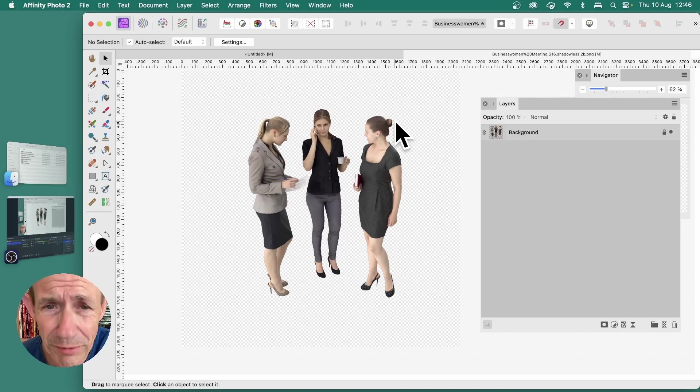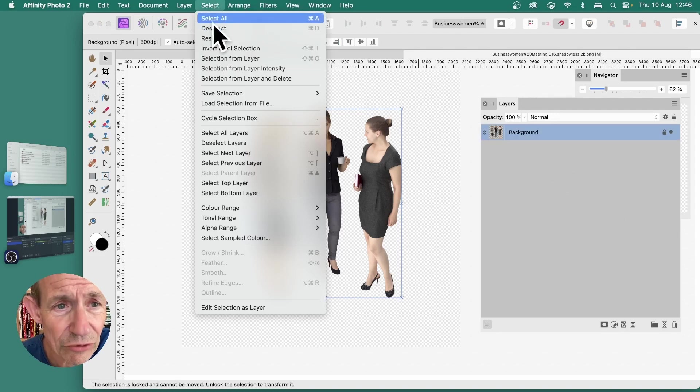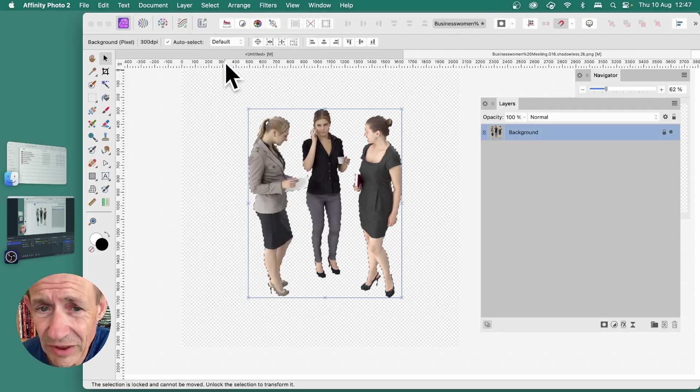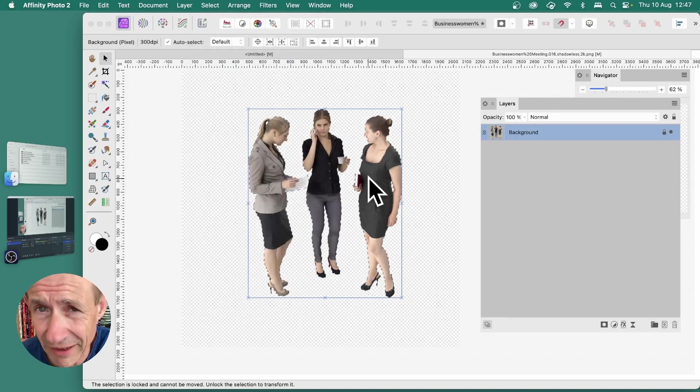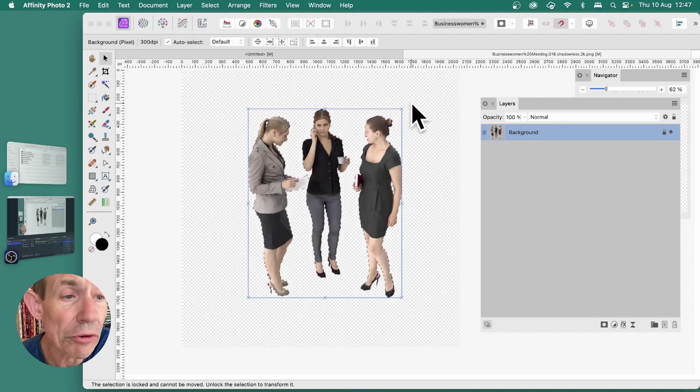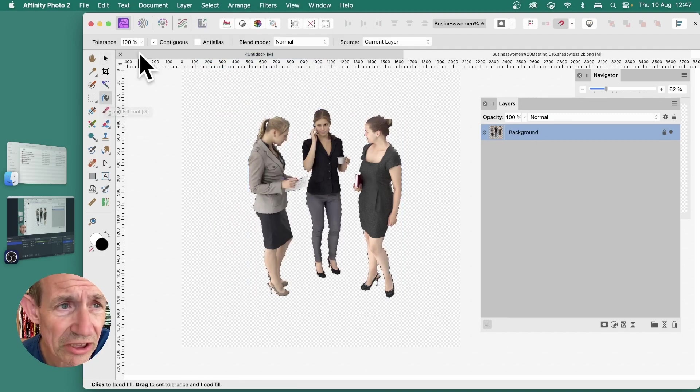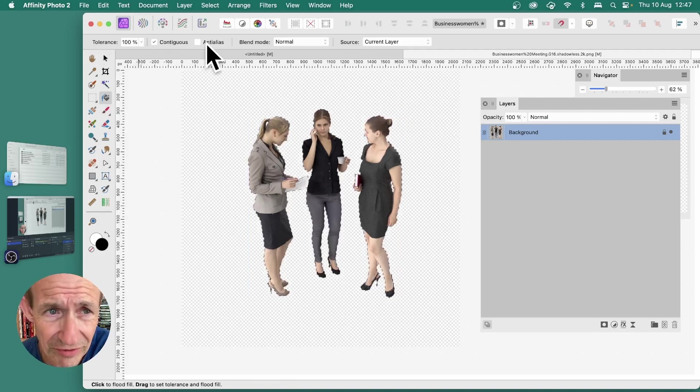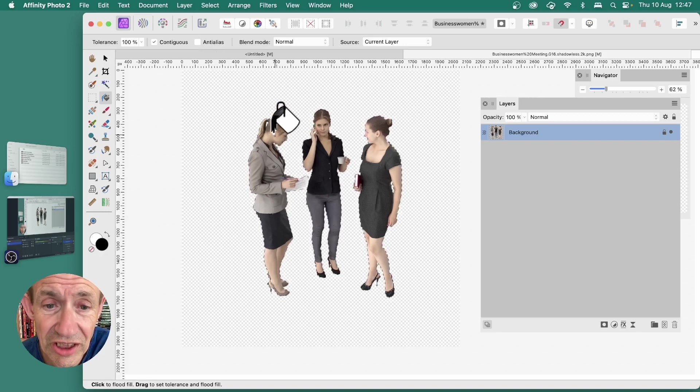One of the quickest ways, simply select the layer, then go to select and down to selection from layer. Once you've got the selection around that image, go to the tools panel and select the flood fill tool. Select that, set the tolerance to 100%, contiguous, set the color to black and then just click.